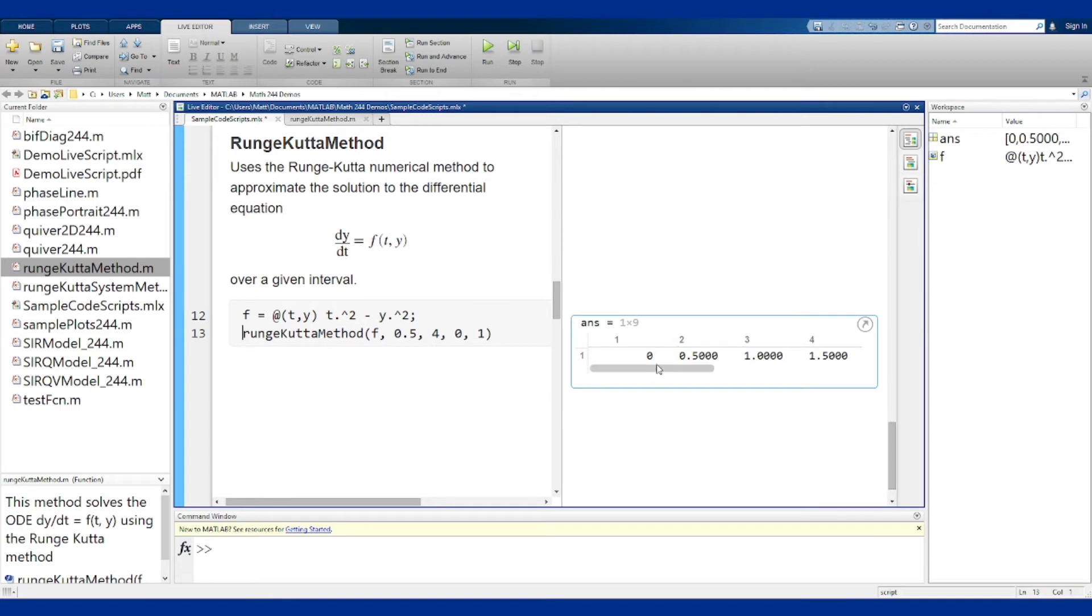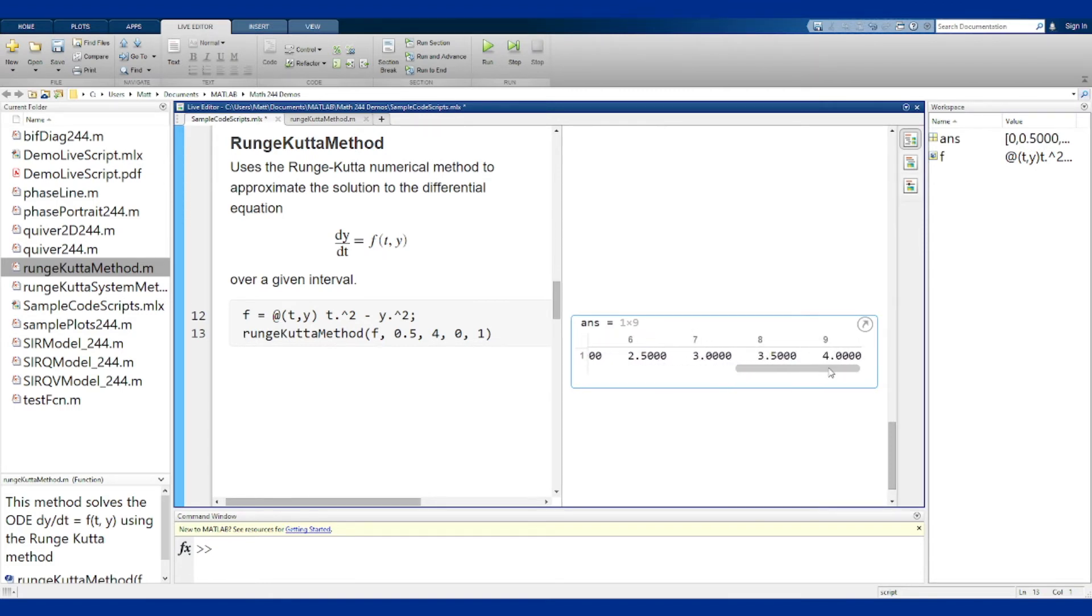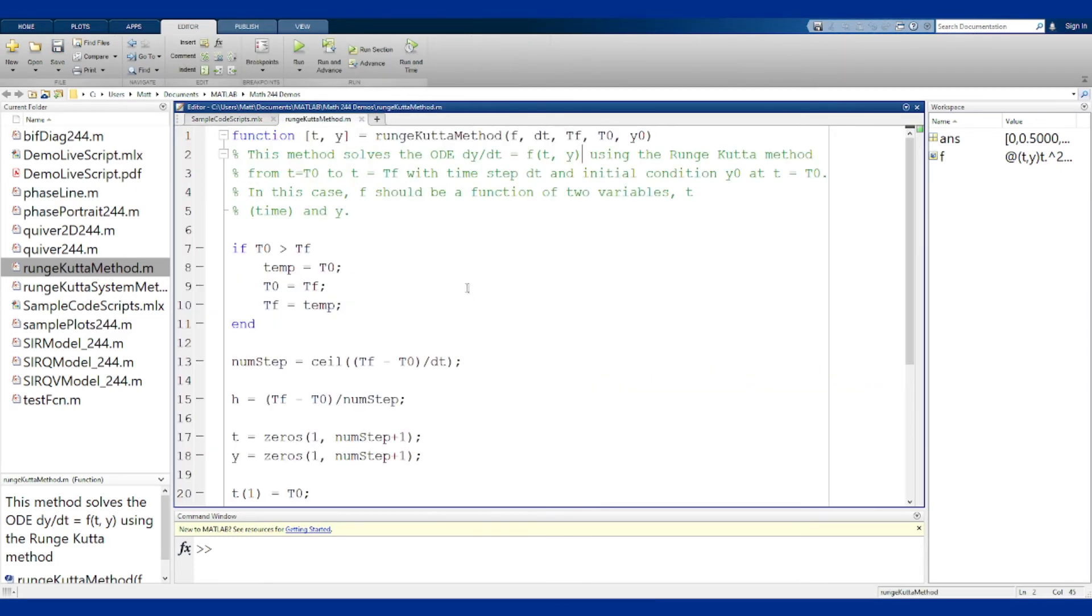And you see we've spit out a single variable, it's a list of just the numbers from 0 to 4 with stepping size of 0.5. That seems not right, and what happened here is that the output from this method are the t and the y, and the t is going to be evenly spaced between t0 and tf.